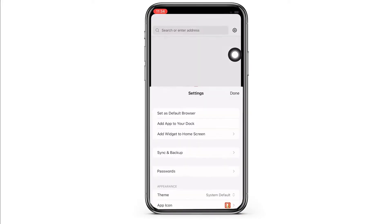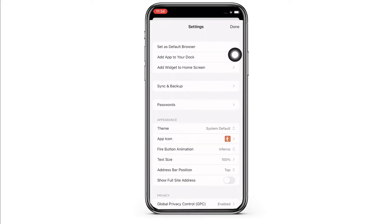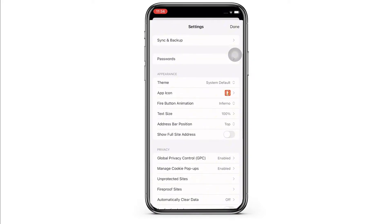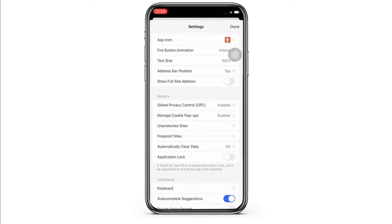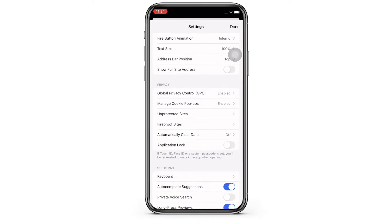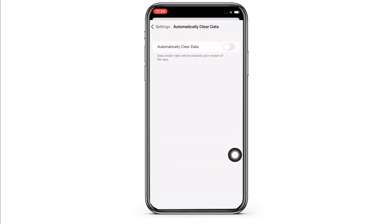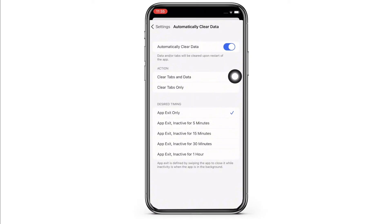In the interface that you will be led to, go ahead and scroll down to the privacy tab and under privacy you will see the option for automatically clear data. Tap on that and make sure the toggle button for automatically clear data is toggled on.